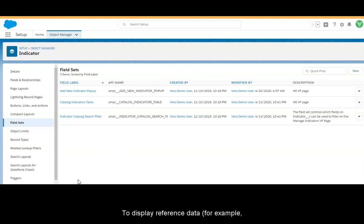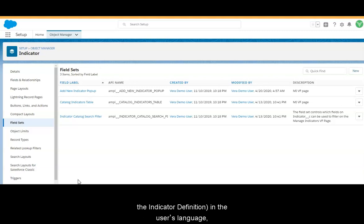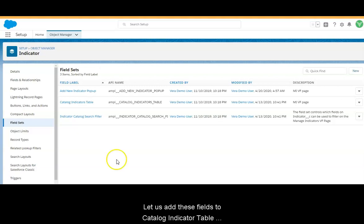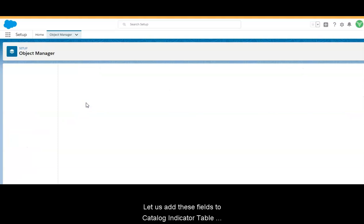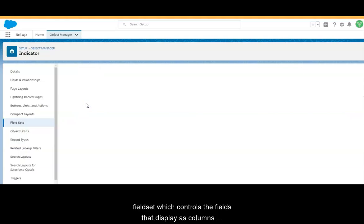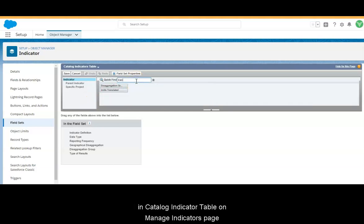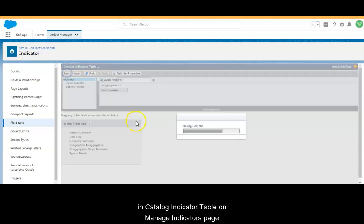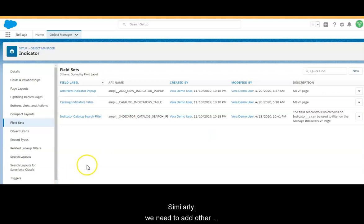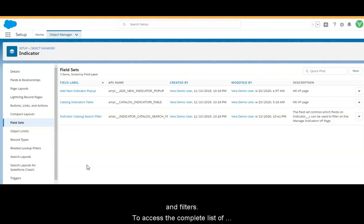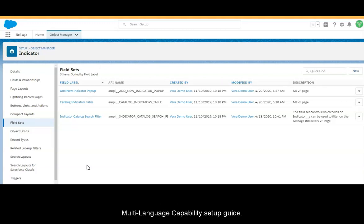To display reference data — for example, the indicator definition — in the user's language, translated fields should be added to fieldsets that control data tables and filters. Let us add these fields to the Catalog Indicator Table fieldset, which controls the fields that display as columns in the Catalog Indicator Table on the Manage Indicators page. Similarly, we need to add other translated fields to the fieldsets that control tables and filters. To access the complete list of those fieldsets, please refer to our multi-language capability setup guide.